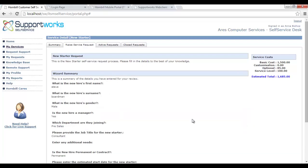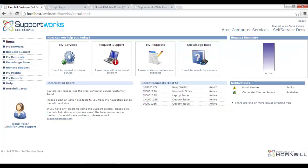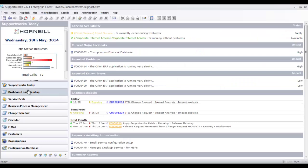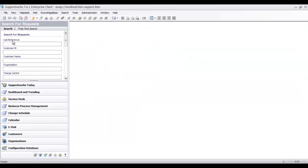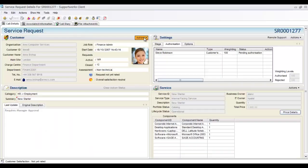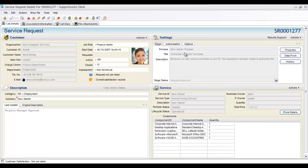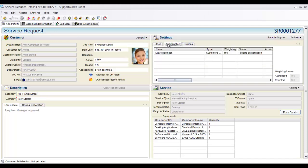The cost of a request can be used as a condition in the business process — for example, if it exceeds a budget threshold, it requires an extra level of authorisation. After a summary sheet is shown for review, the ticket is logged into the system as service request 1277. Back in the service desk, searching for that ticket shows all the information Anna provided via the wizard, and an underlying business process has automatically been invoked requiring Anna's manager's approval before anything is actioned. You can configure whether or not the support team even sees the ticket until it's been authorised.